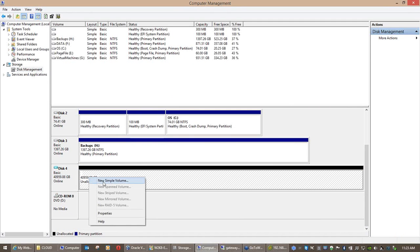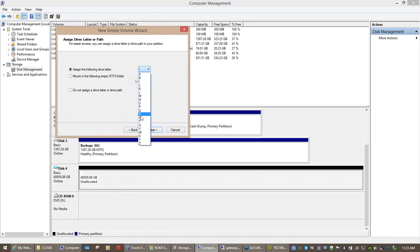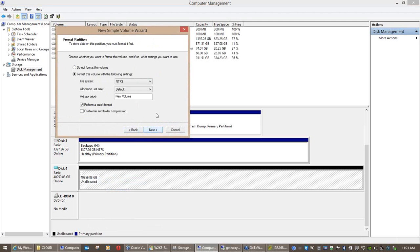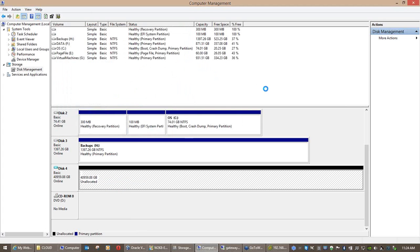It's now online. I right-click, New Simple Volume, Next, Next, assign a drive letter — I'll call it the R drive for Restore Drive. File system: definitely NTFS. Allocation: not default, it's going to be 4K. Don't confuse sectors with clusters here. Call it whatever you want — I'll call it 'Data VHDX' just so it's different. Go Next and Finish.